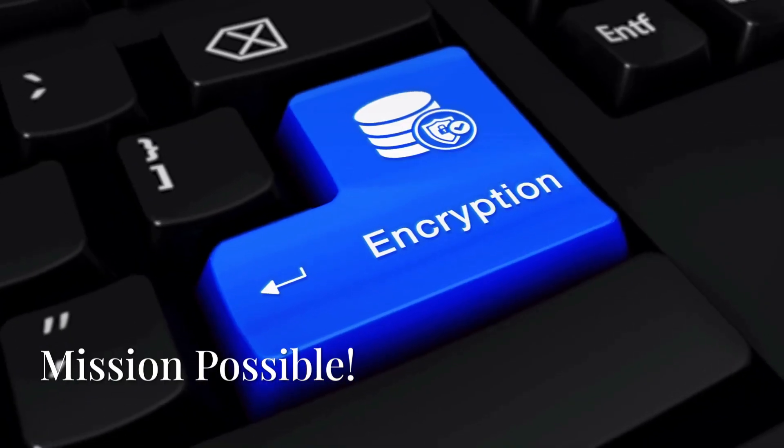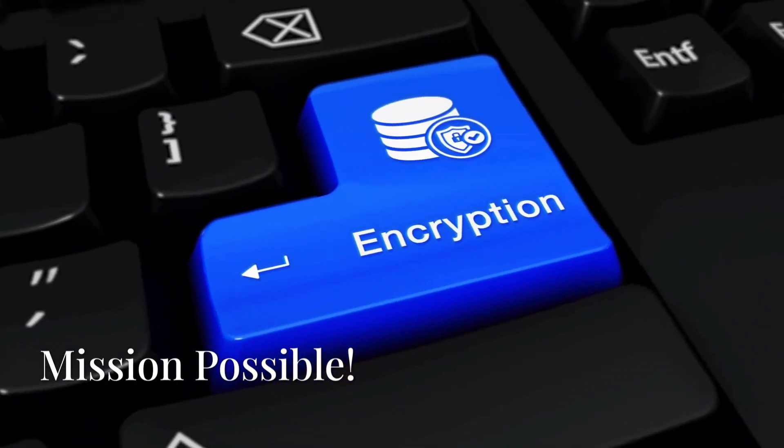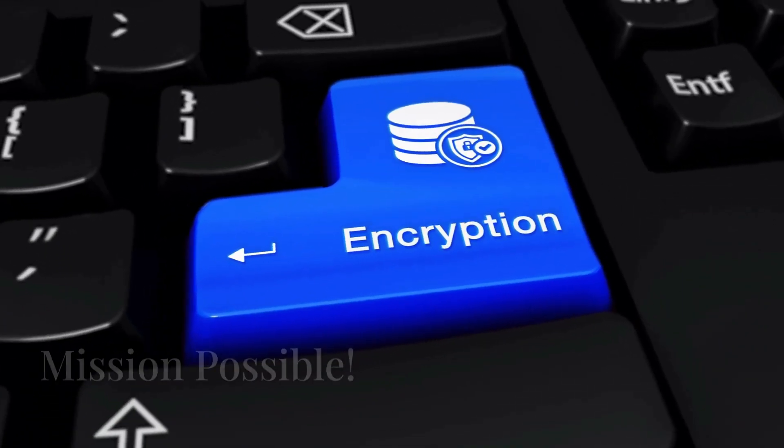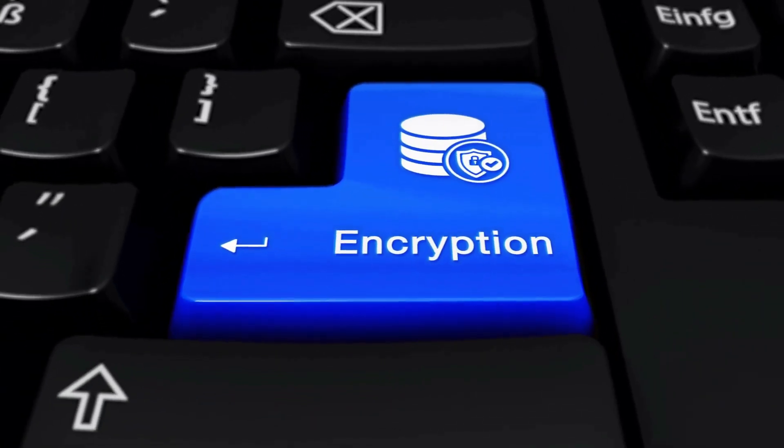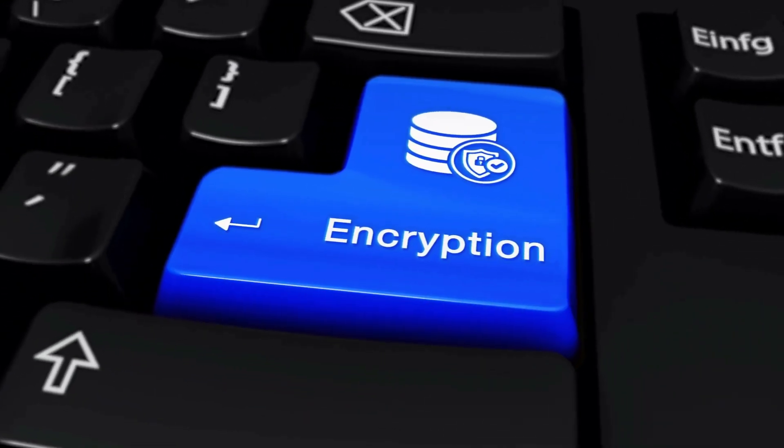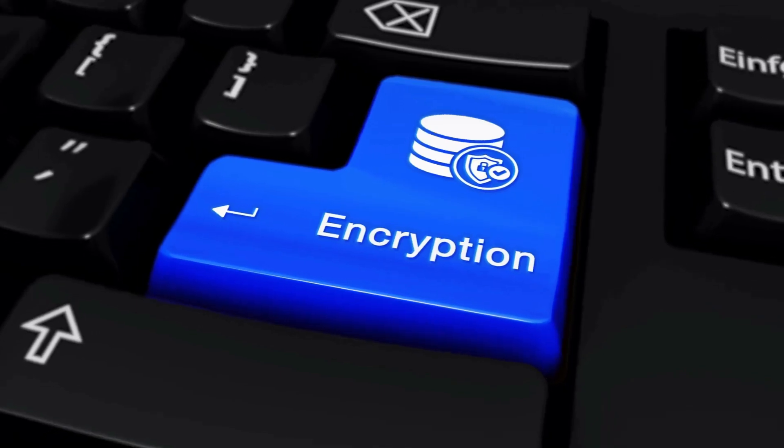Don't freak out. There are ways to make your deleted data disappear, or at least make it way harder to recover. First up, encryption. Think of it like putting your data in a super secure safe that only you have the key to.